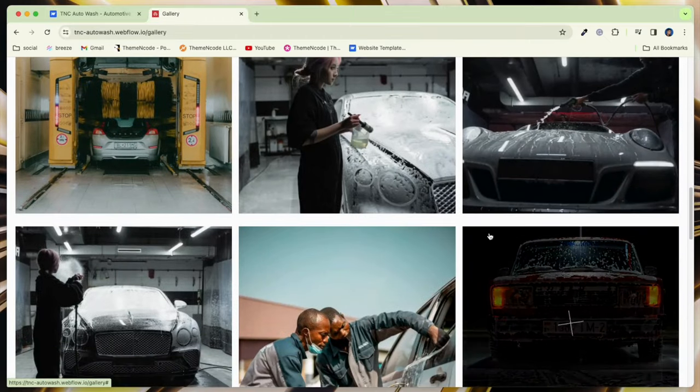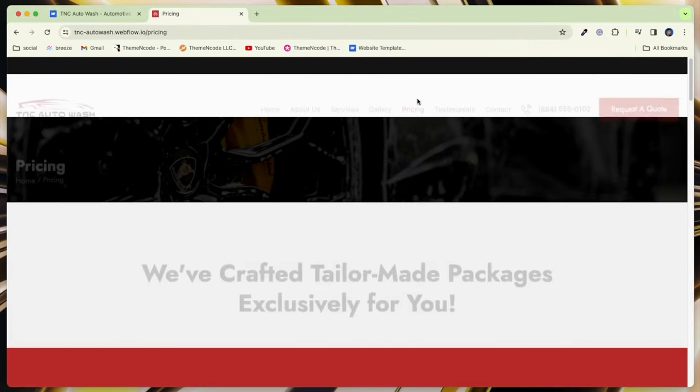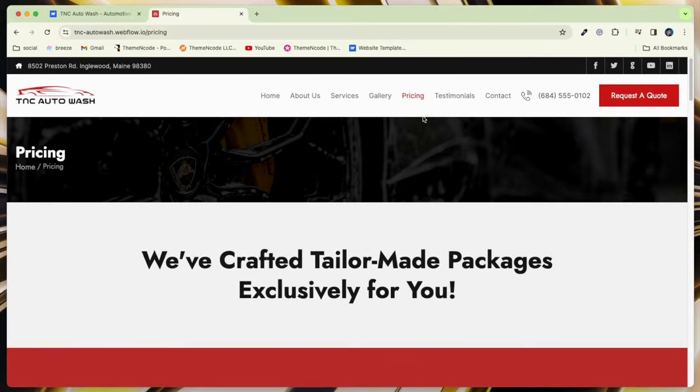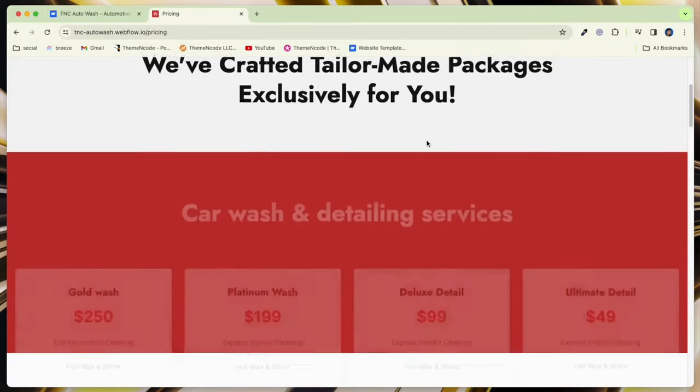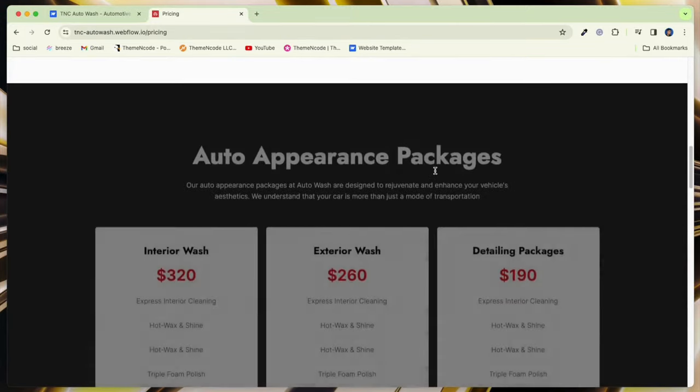Streamline appointments with an integrated booking system, providing convenience for your customers. TNC Auto Wash is optimized for speed.